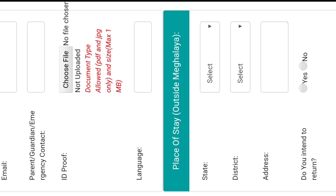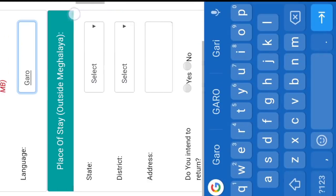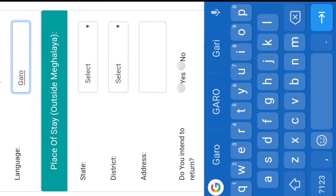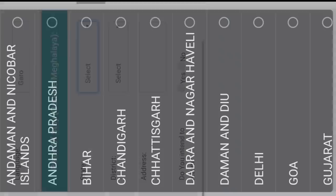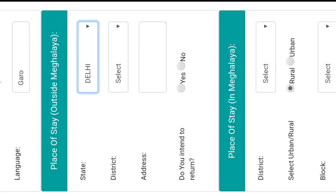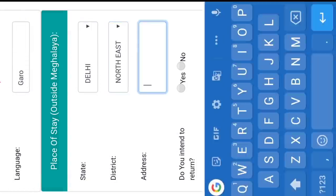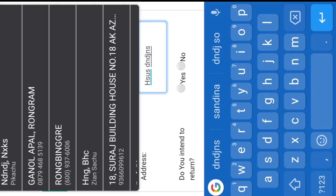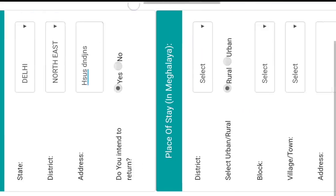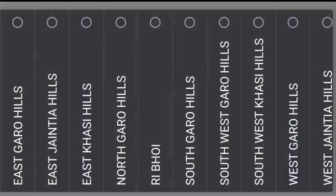If you have a blank field, you can see the blank. The state field shows options like Bihar, Chandigarh, Chattisgarh, and Delhi. Then you can see the district field, followed by the address field and the intended date of return. The district is within the state.